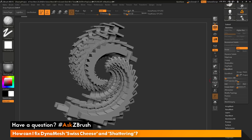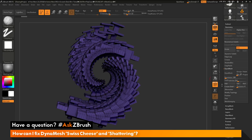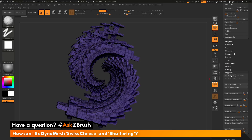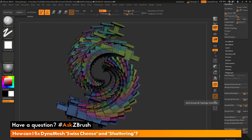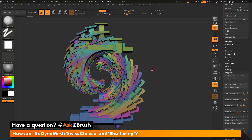If I undo this and get back to my mesh, I'll come over here and turn on polyframes. This is what the geometry of this model looks like. If I go down to the Polygroups area, open it up and click Auto Groups, it's going to look at all the geometry islands on my mesh and give them a new polygroup. You can see these are all the different geometry islands this mesh has. So if your model contains a lot of different little pieces creating the surface, when you go to DynaMesh you may get that shattering effect.